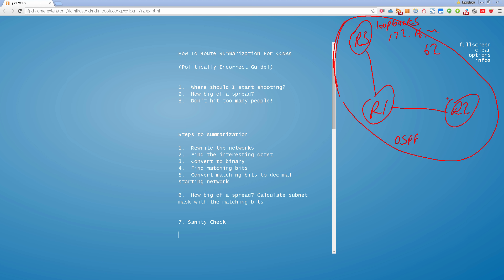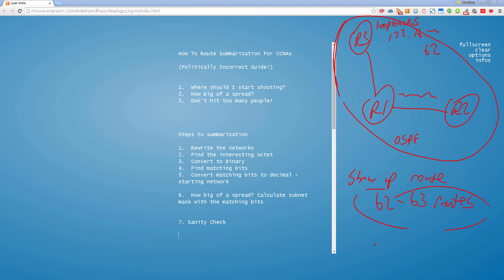What's going to happen is if I look in R2's routing table — if I do 'show IP route' — and there's a GNS3 practice file attached to this YouTube video you can download — you're going to see something in the neighborhood of 62 or 63 routes. That's a lot of routes. With route summarization, I can go on Router 1 and type in a command that will take all 62 or 63 of those routes and shrink it down to a single route.